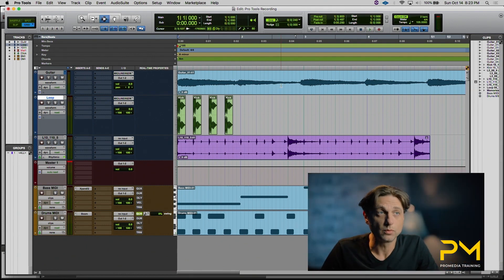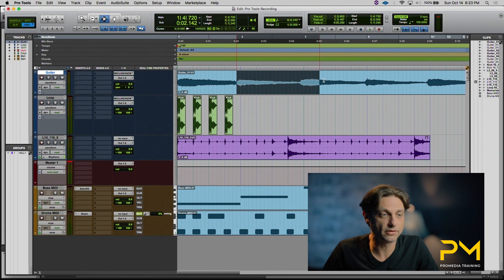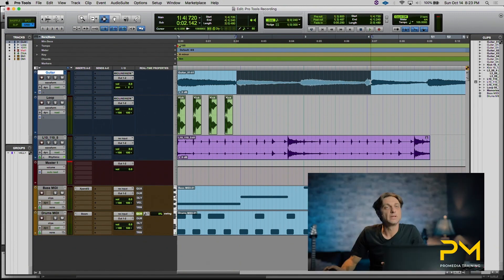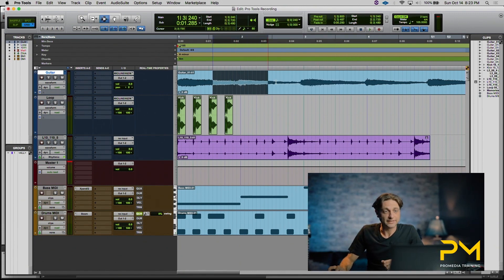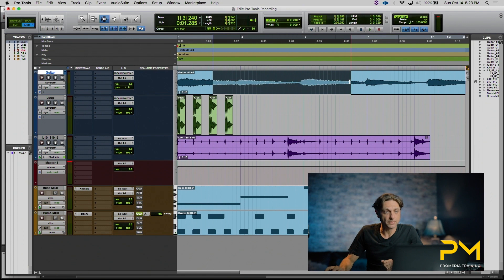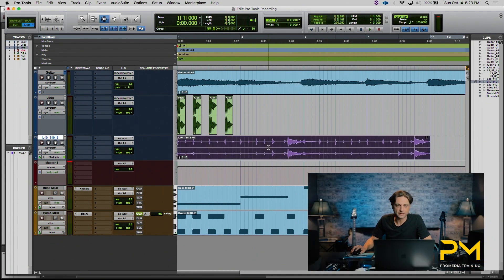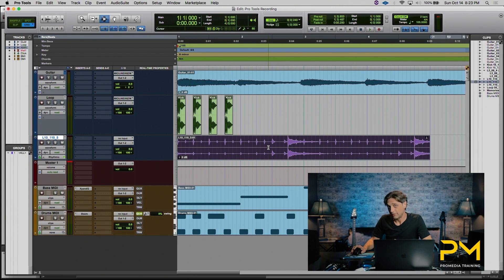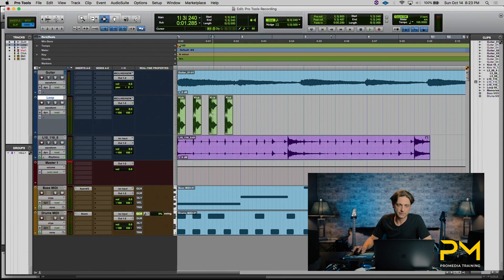To make a selection with the selector tool, you simply click and drag with your mouse. Now this can be done within the context of one clip, or you can actually select the entire clip beginning to end by double clicking within it. If you have multiple clips on a track and you want to select everything on that track, triple click.